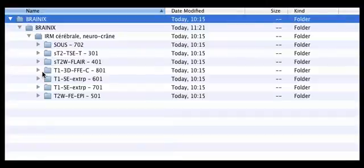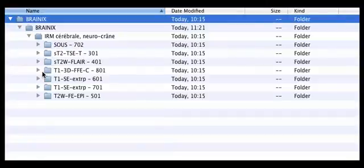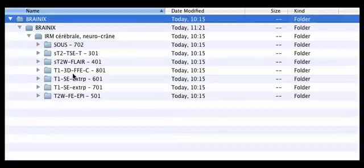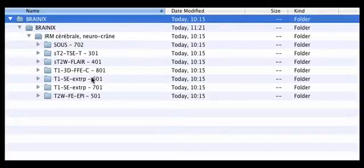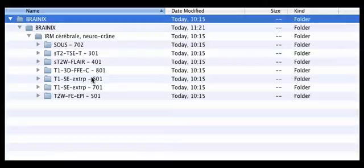What I will do is I will now open OZRX and then import the T1 sequence. I have now opened the OZRX software and let's import one of the sequences of the images that I downloaded earlier.